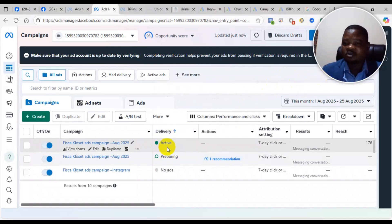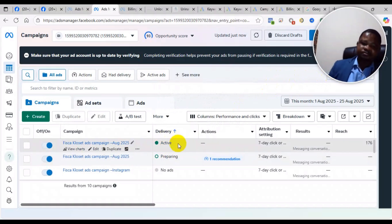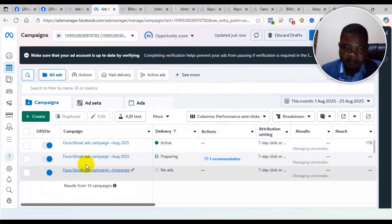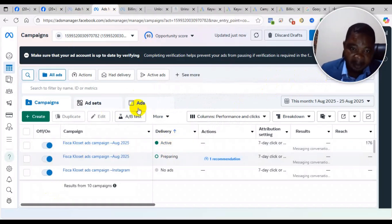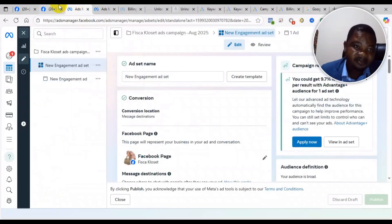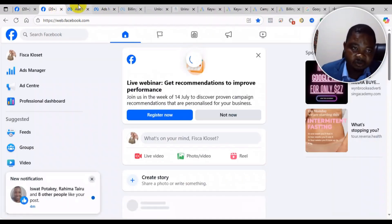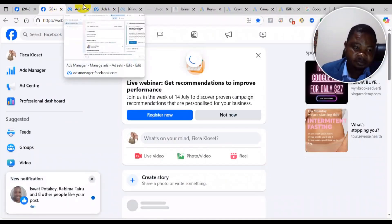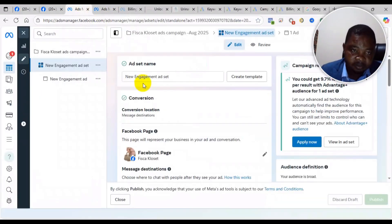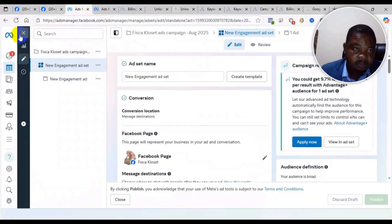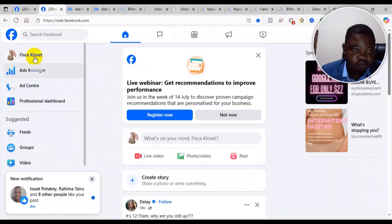This particular ad campaign I was running earlier. Let me show you the original post.